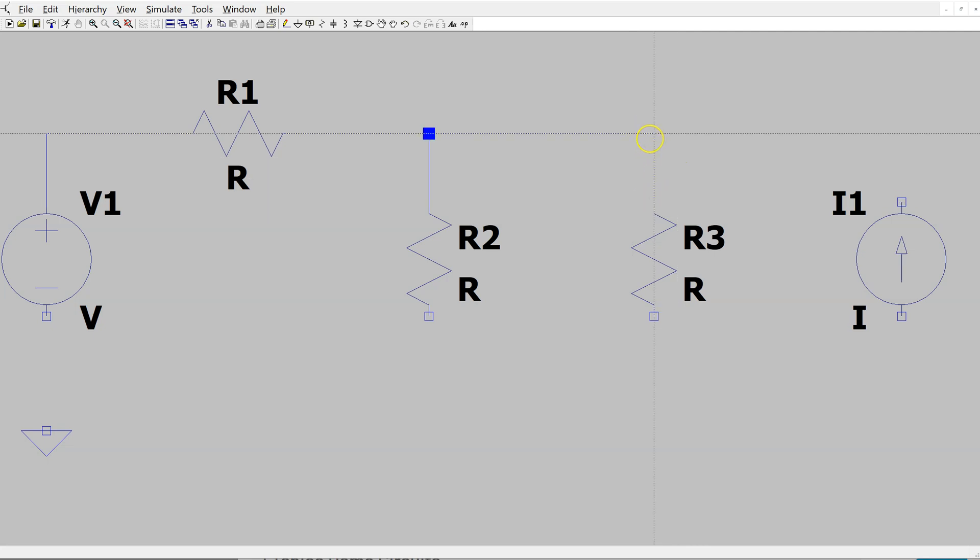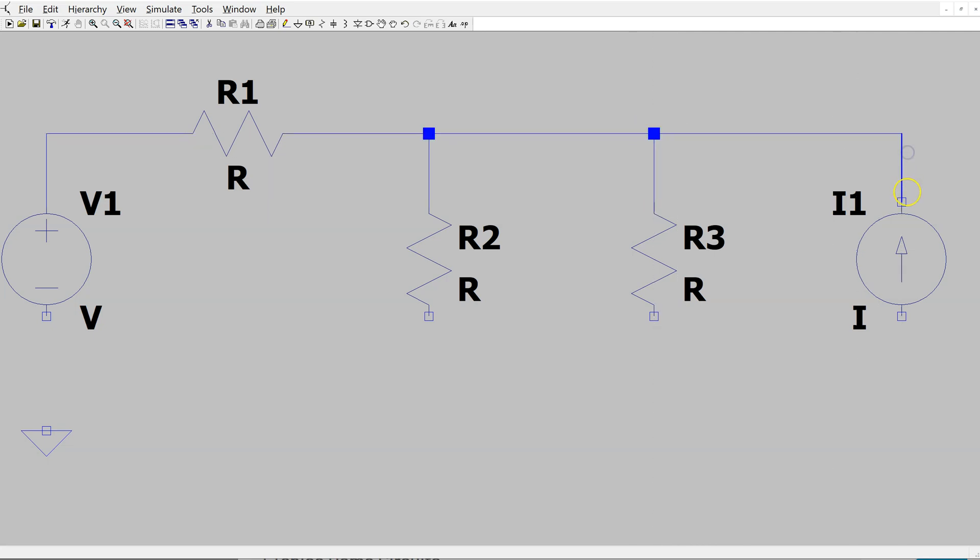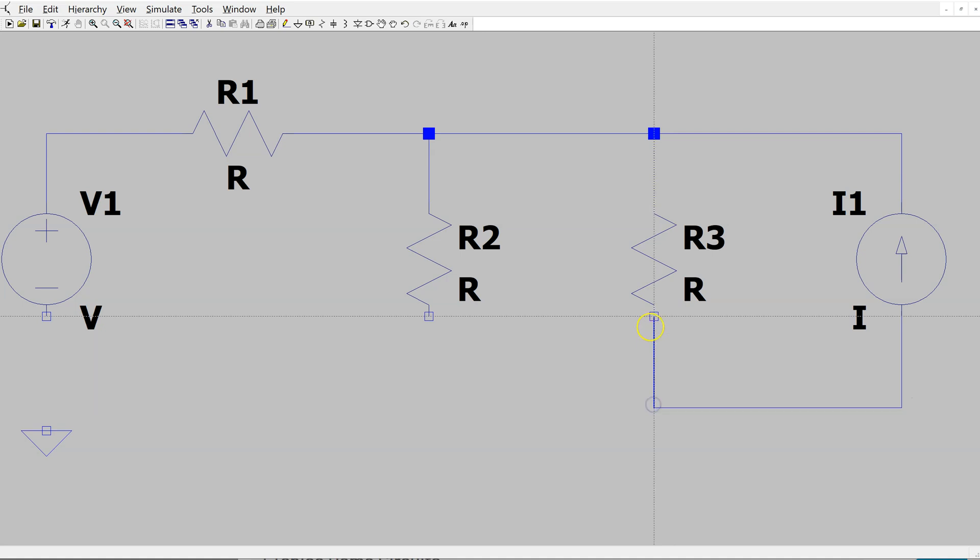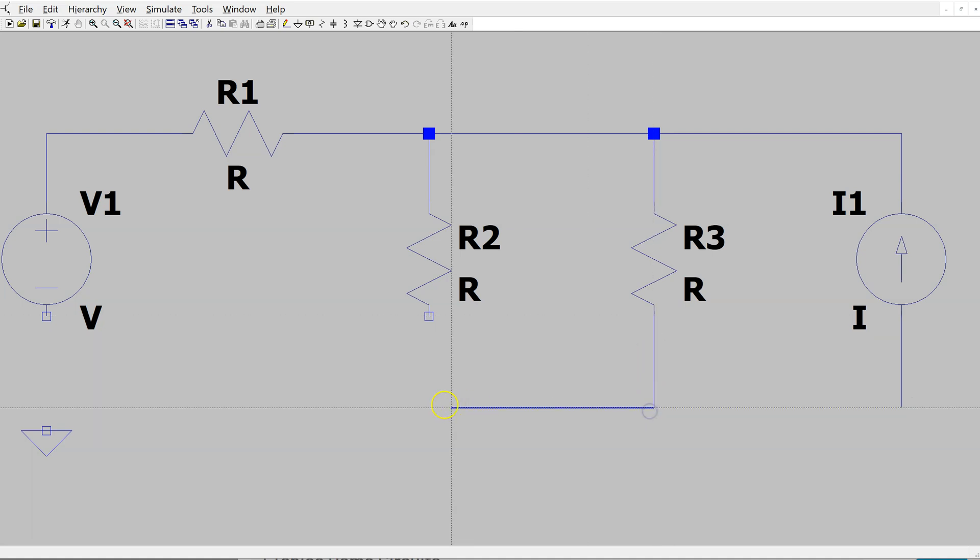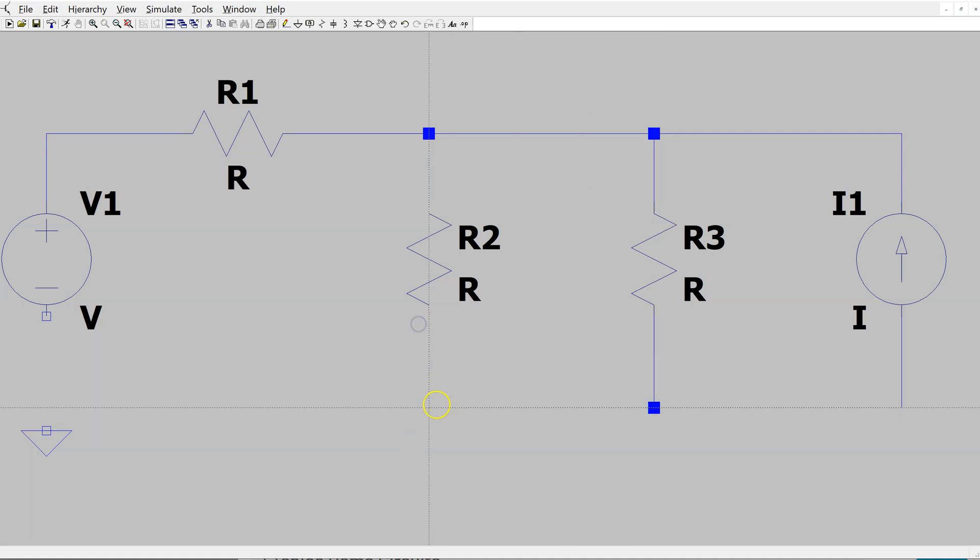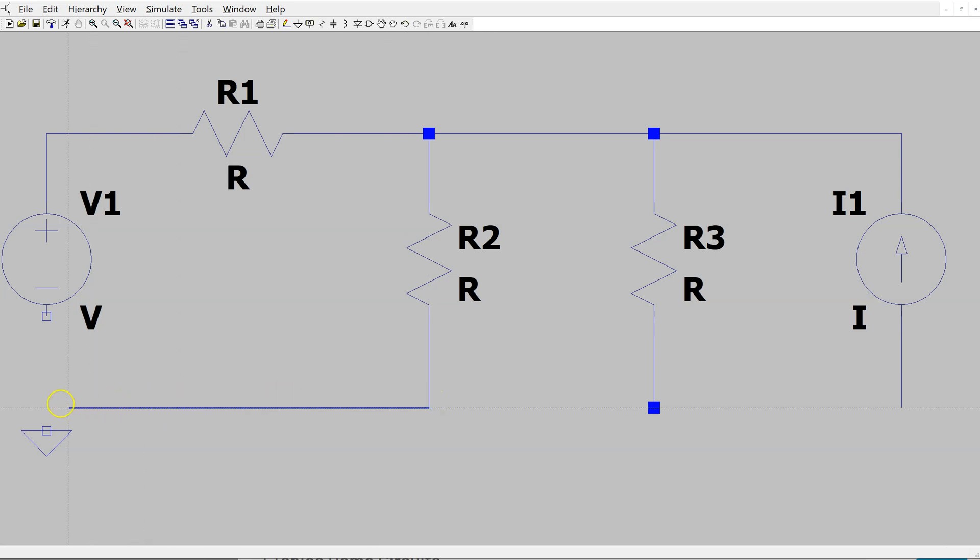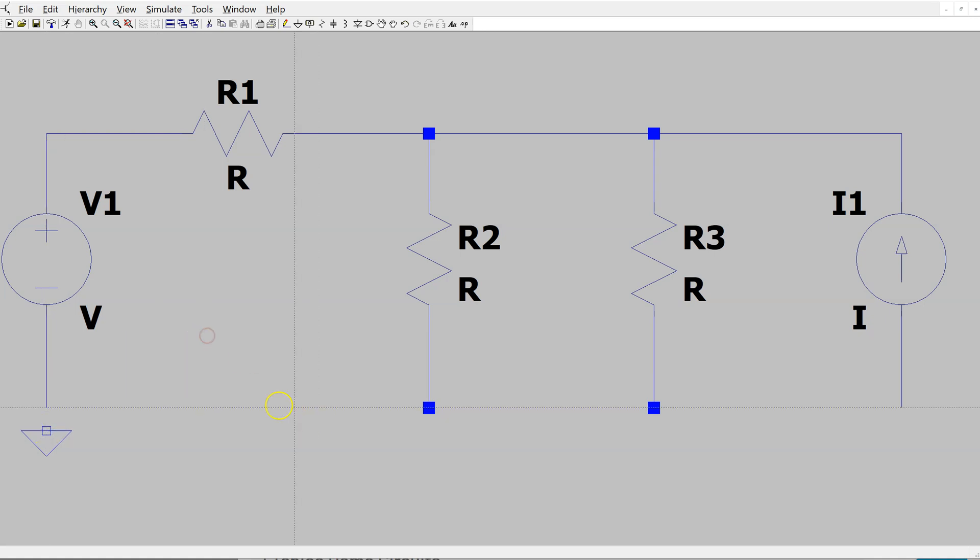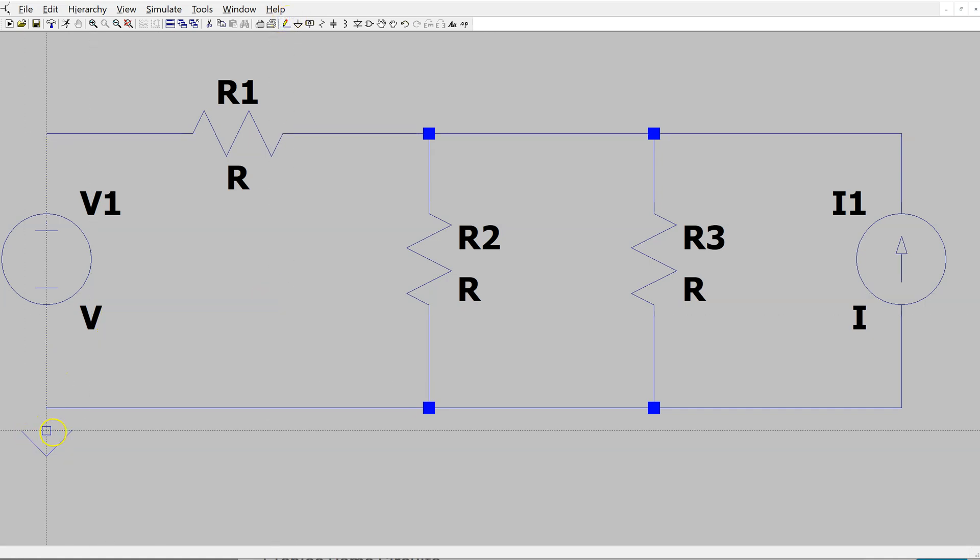Note that LTSPICE detects the nodes automatically. These are indicated by the solid blue rectangles in the circuit. We missed one wiring, so just complete that and right-click to make it go away.